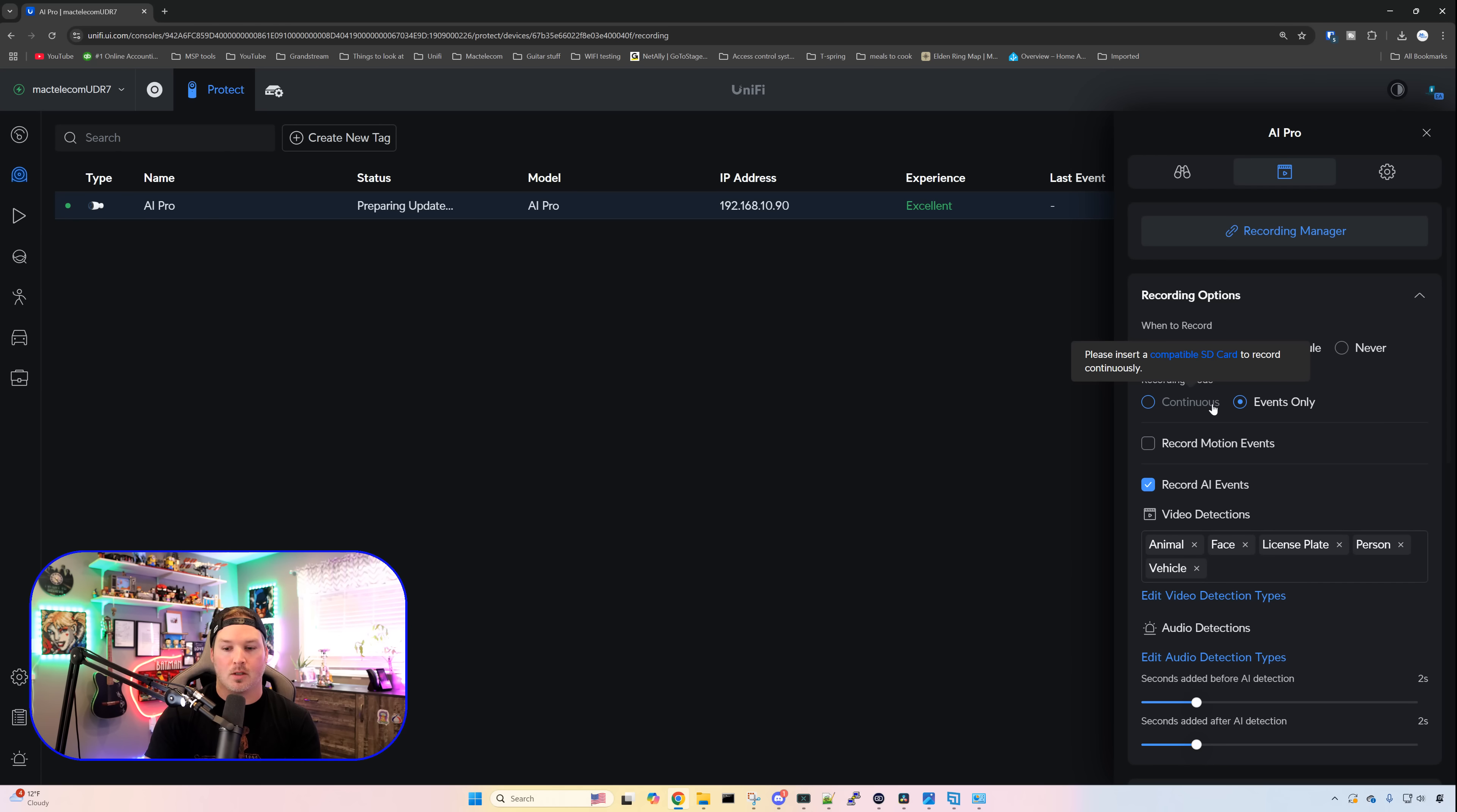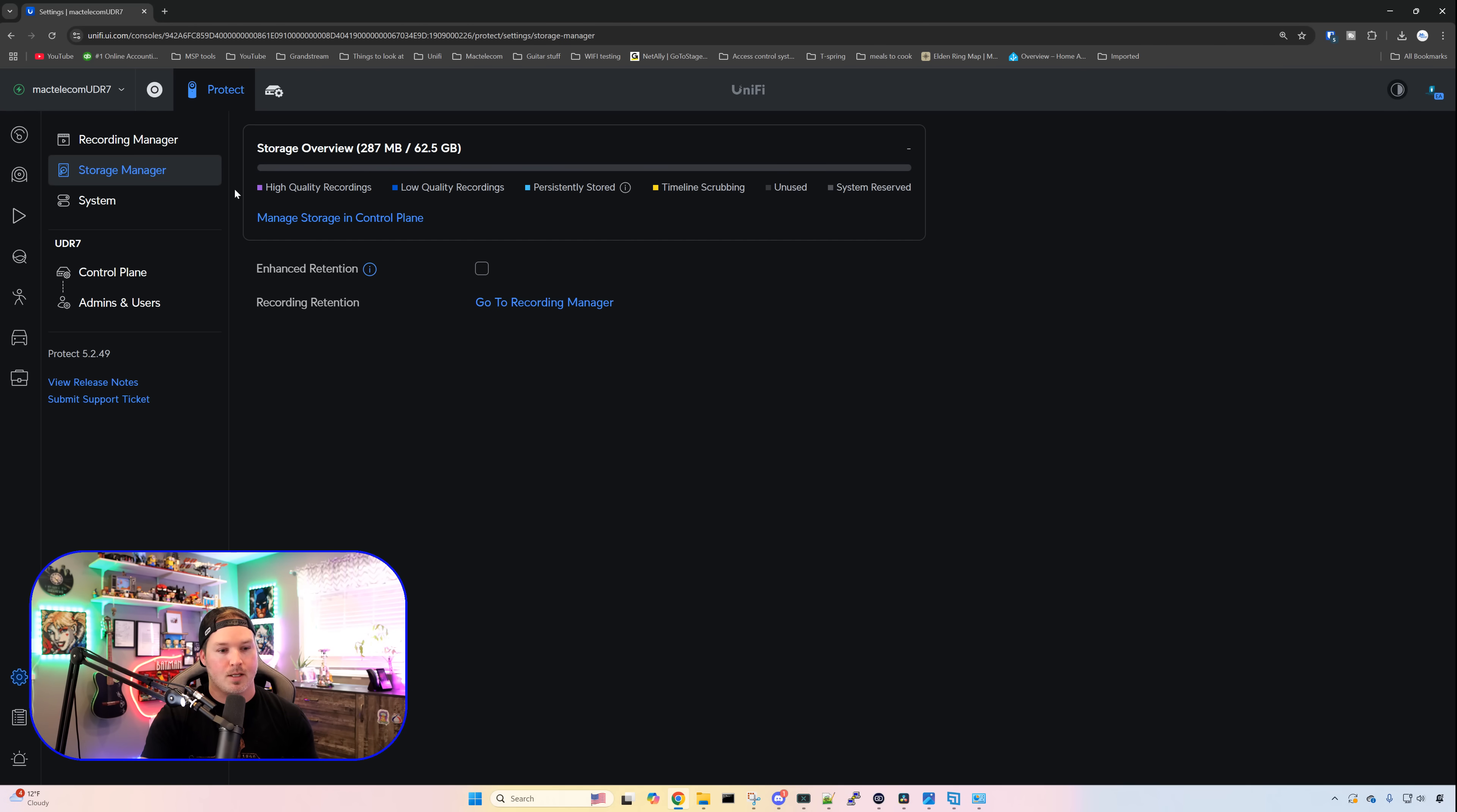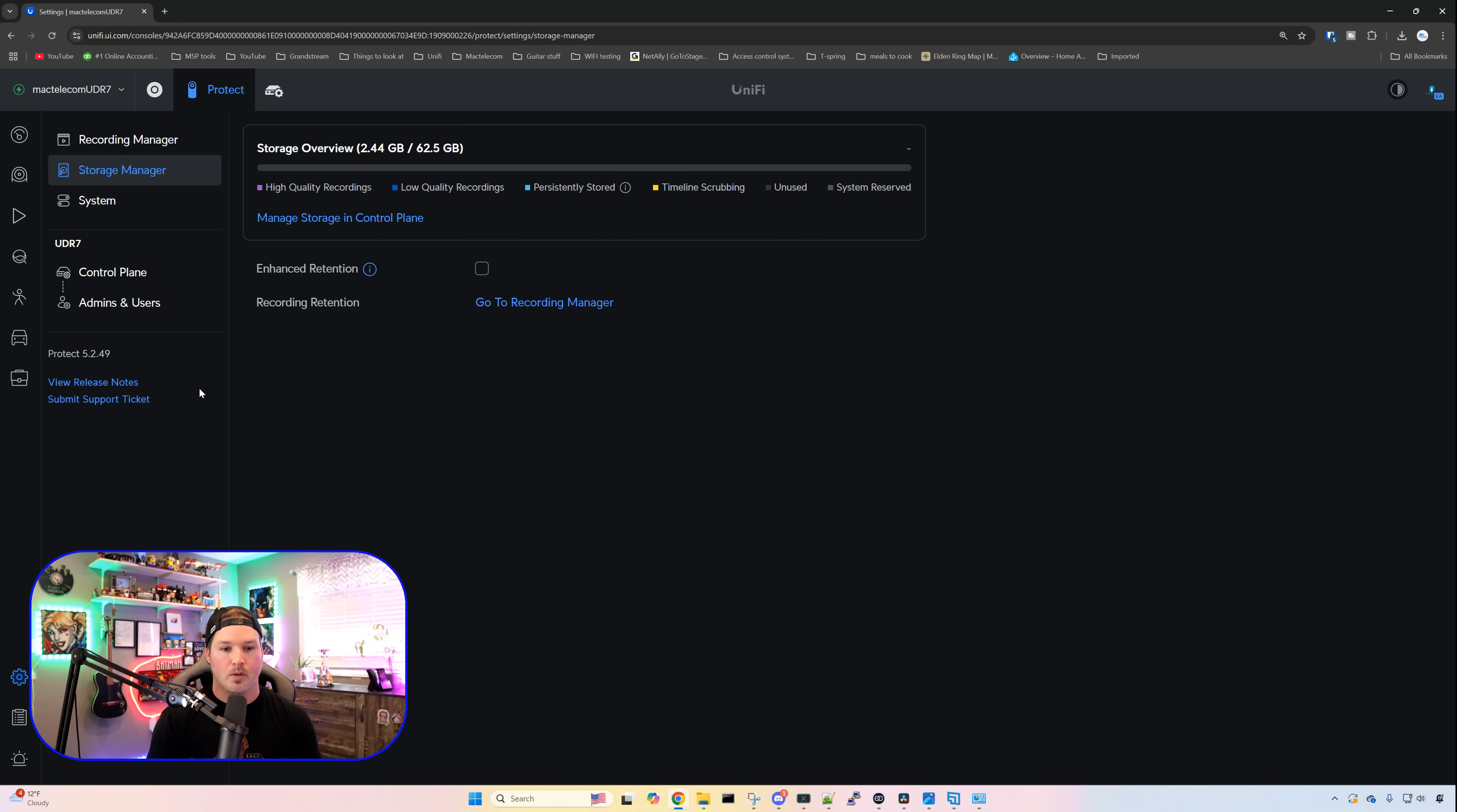If we hover over continuous, it says please insert a compatible SD card. But going down to our settings wheel, and then looking at our storage, we're gonna be able to see that we have a 64 gigabit SD card in here that comes preloaded. Ubiquity gives you the Western Digital Purple, 64 gig. This is the same as what the UDR was. It didn't do continuous recording. It was just on events only.